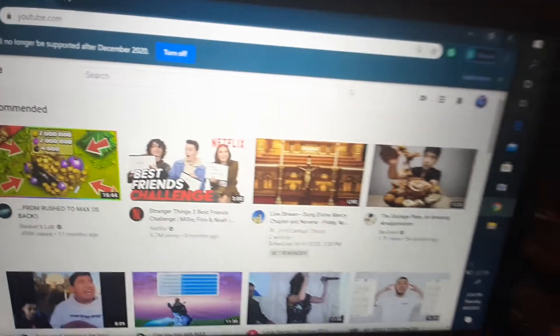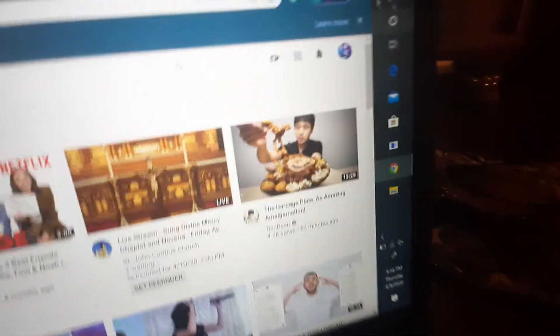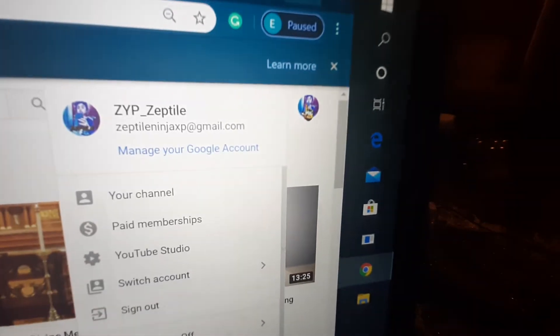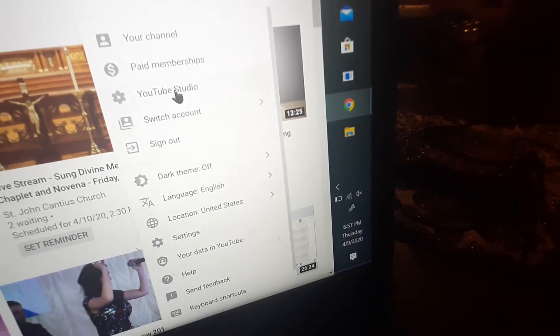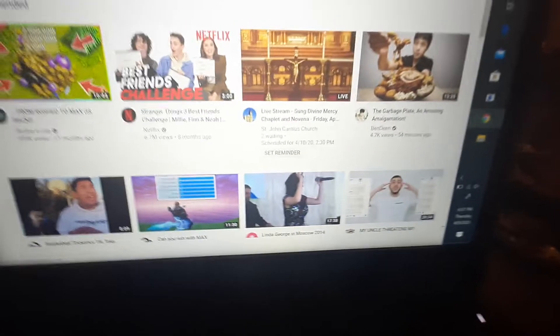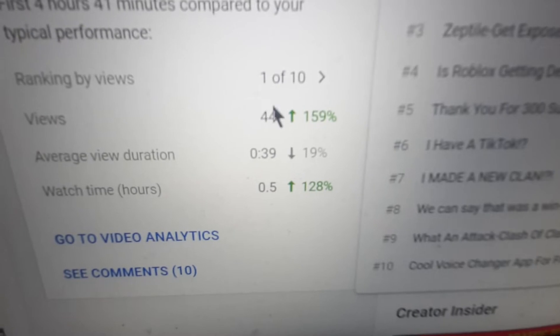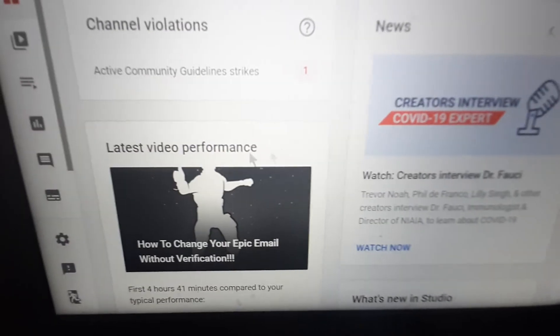What you want to do is go on YouTube, log in, go to your profile, and go to YouTube Studio. When you're there, you can see everything for my channel is going up. What you want to do when you're there is go to Settings.